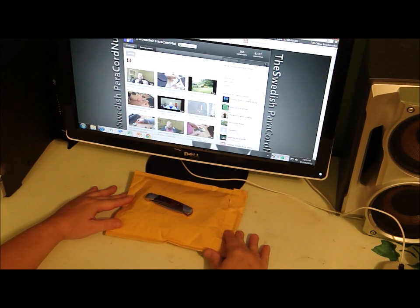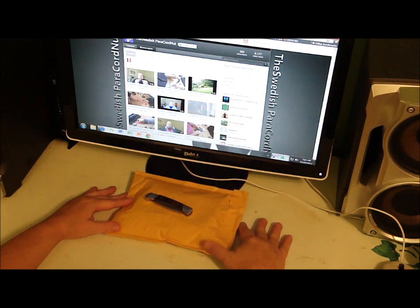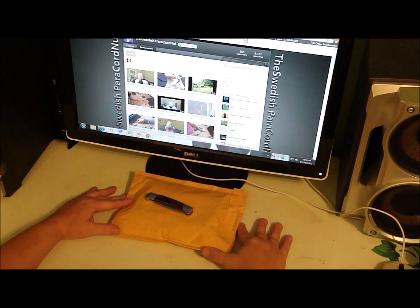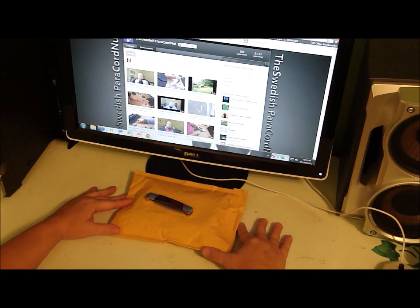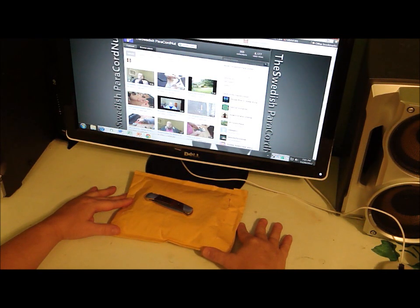The Swedish Paracord Nut, this is his YouTube page. He had let me know a few weeks ago that he and his wife Fia were going to send me a package, and for me to be on the lookout for it, but it may take some time for it to come.